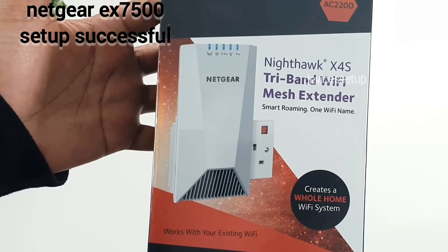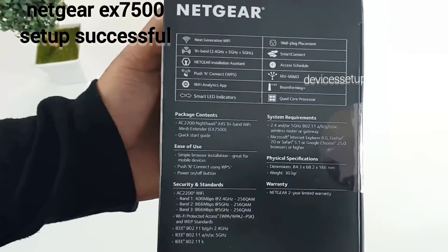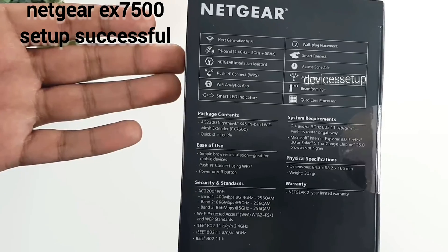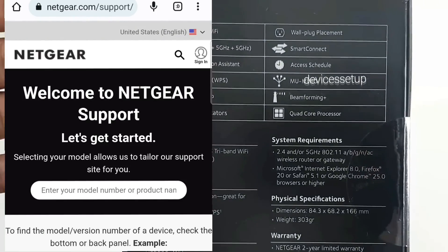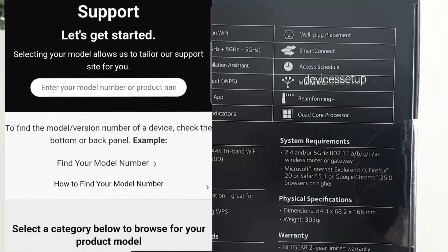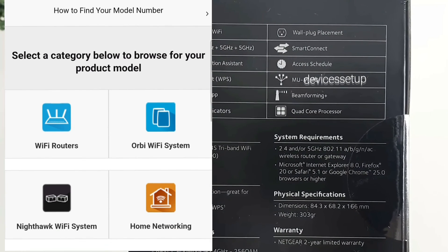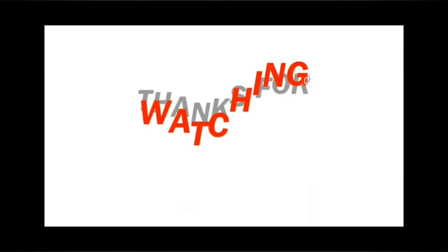This is how you can setup your Netgear Wifi range extender. If you want help related to Netgear extender then get in touch with official Netgear support. The link is provided in the description.